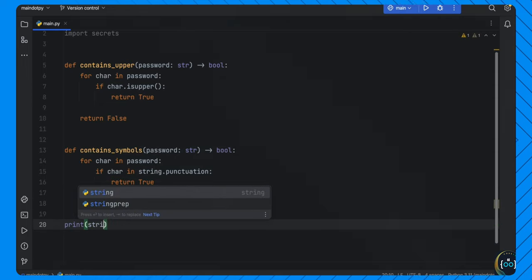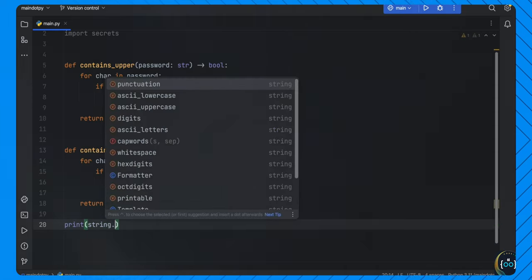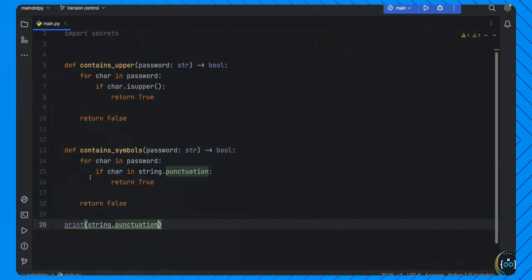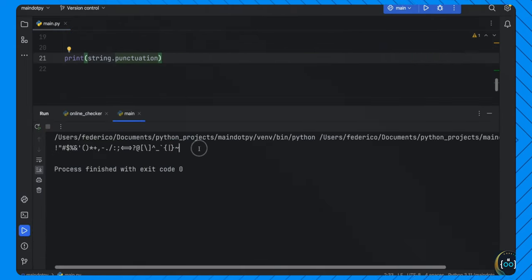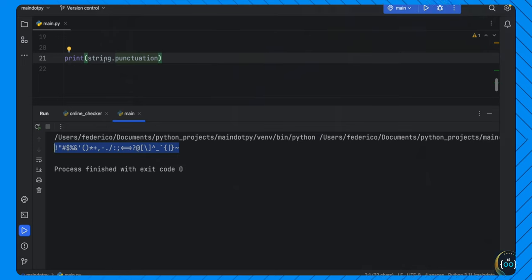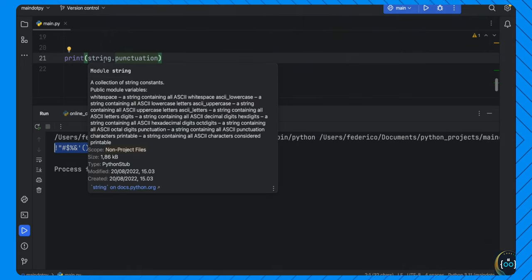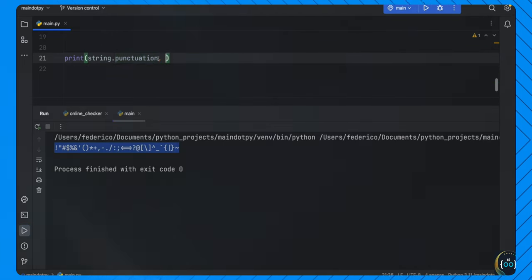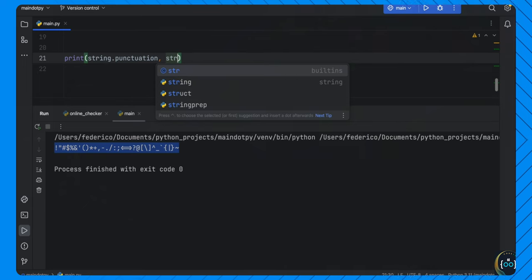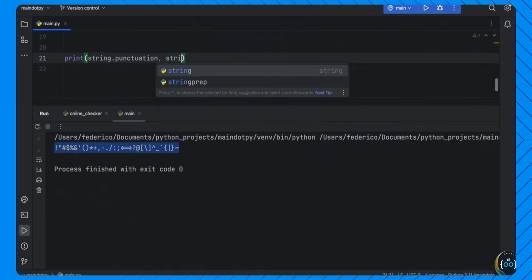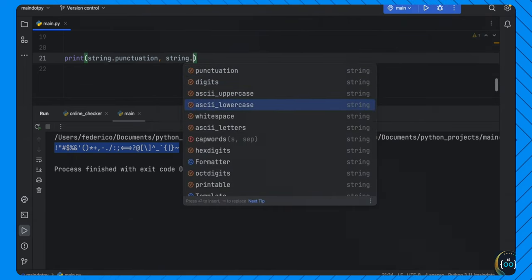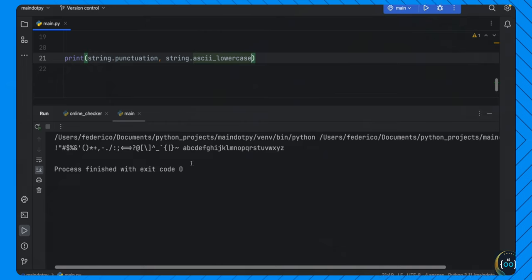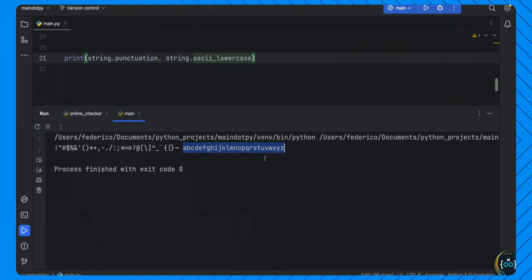For character in password: if character.isupper(), we return True. As soon as it finds an uppercase character, it returns True; otherwise it returns False. We do something very similar for symbols using contains_symbols — checking if the character is in string.punctuation. The string module's string.punctuation contains all punctuation symbols. It also has string.ascii_lowercase which gives you the whole alphabet.